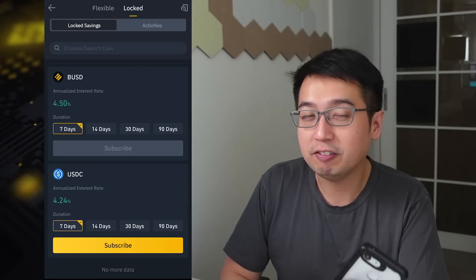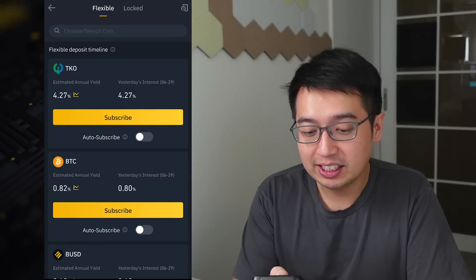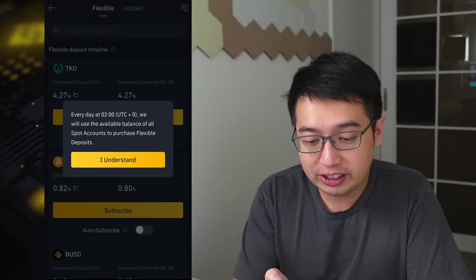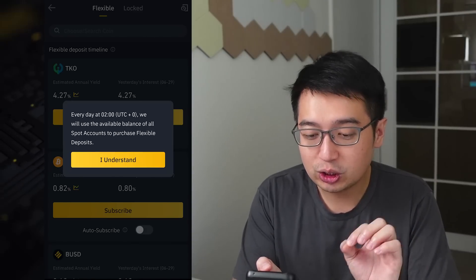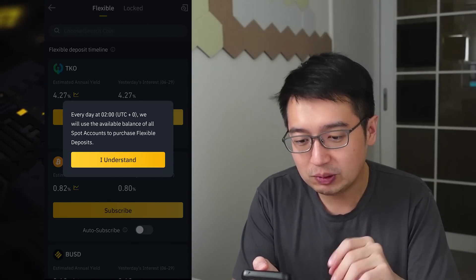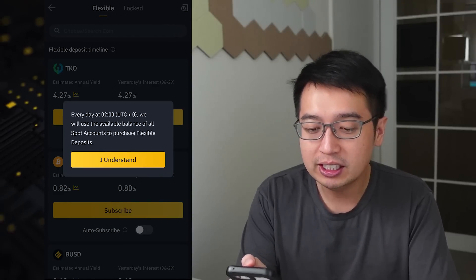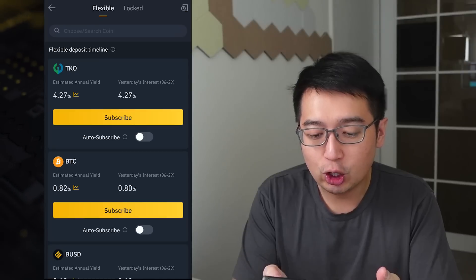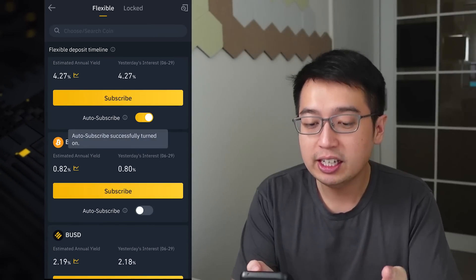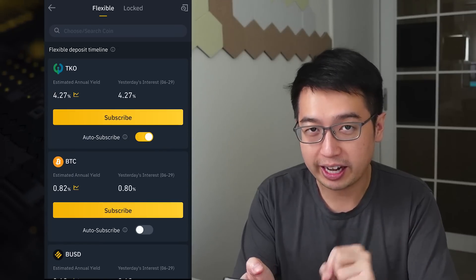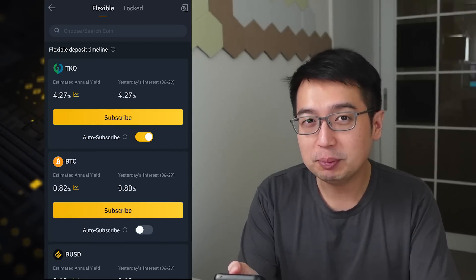How does auto subscribe work for Binance Savings? Binance Savings has this auto subscribe feature. If you click the information button next to it, it says every day at 2 UTC+0, we will use the available balance of all spot accounts to purchase flexible deposits. So let's say you have TKO, BTC, and BUSD — if you are auto subscribed to each of these and you have any of these coins in your spot account, those coins will be moved to your flexible savings account.